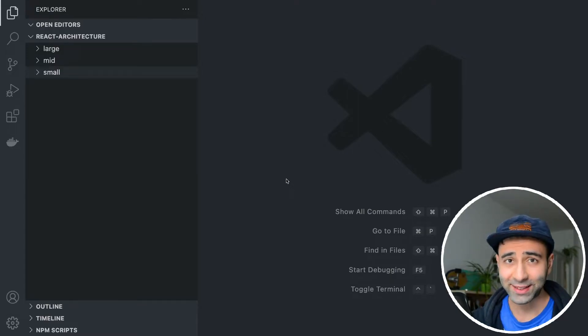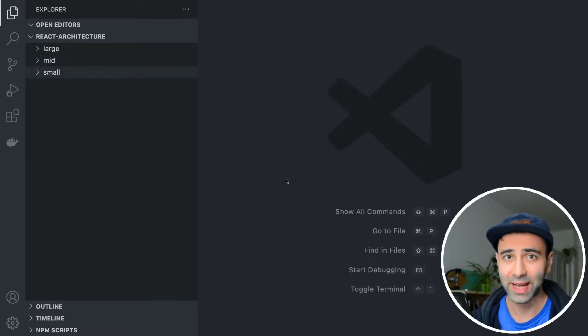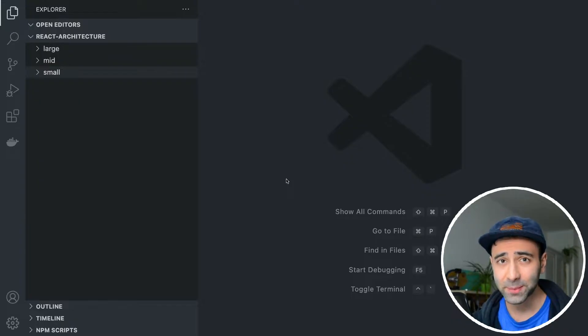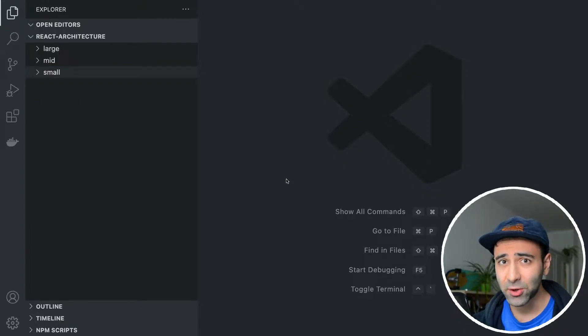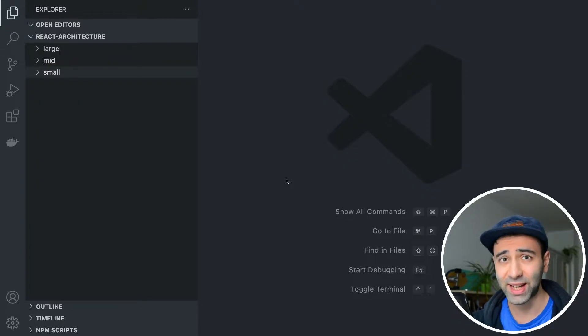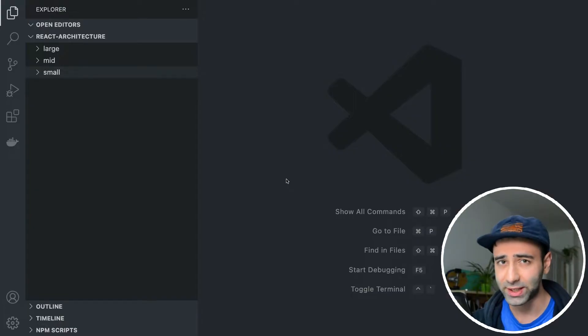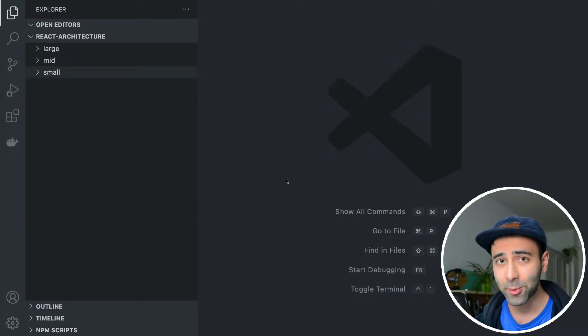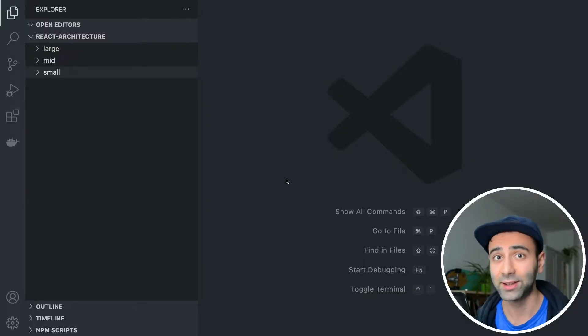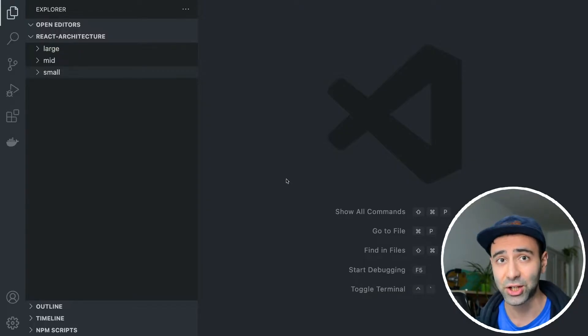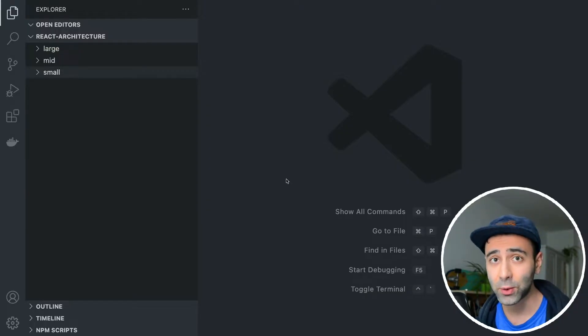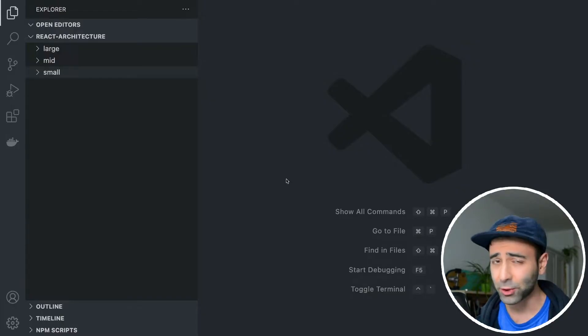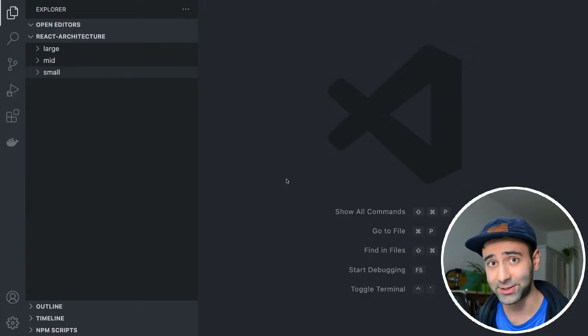Everybody knows that React lets you build applications fairly fast and easily, although with this flexibility, it's very easy to mess up the project unless you agree on a specific architecture within your team. So in this video, I'm going to show you three different types of architecture for small, mid, and large size applications that you can use in your own projects. Let's get started.